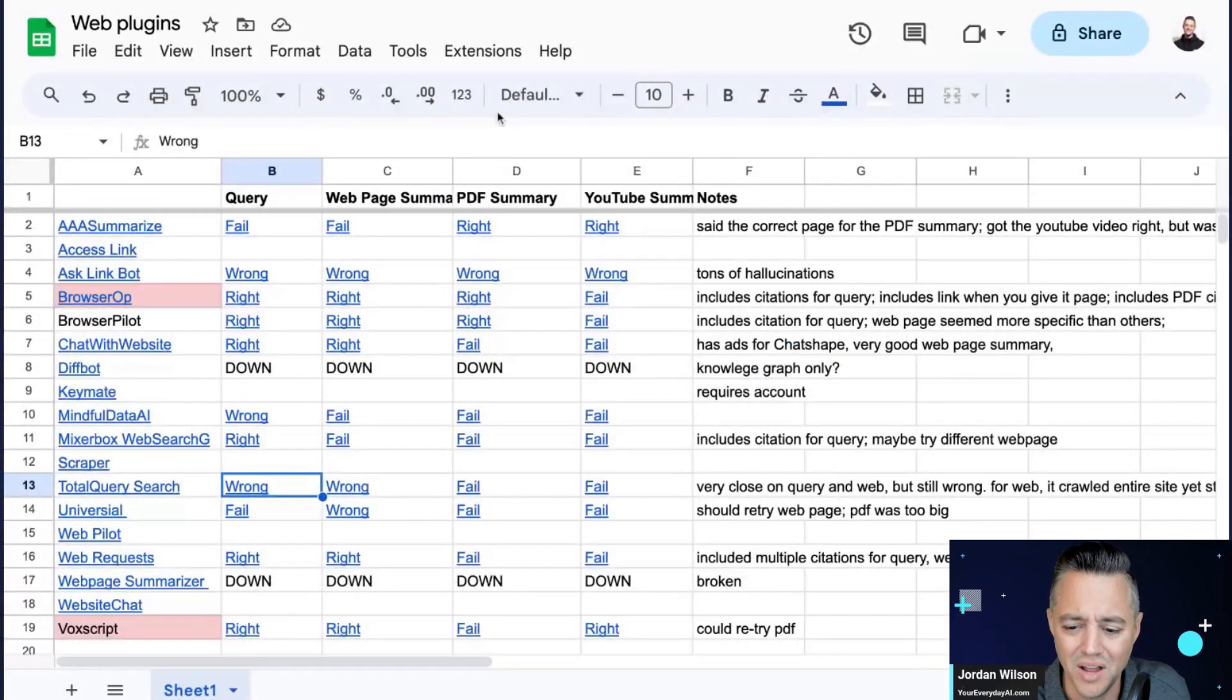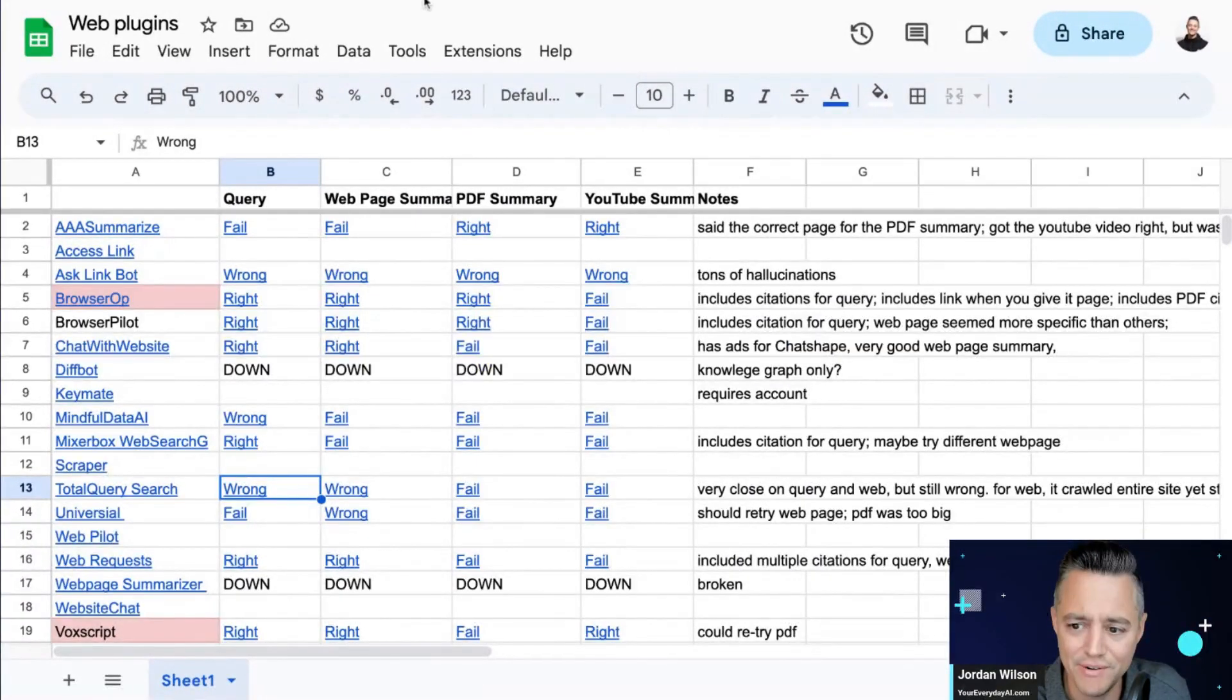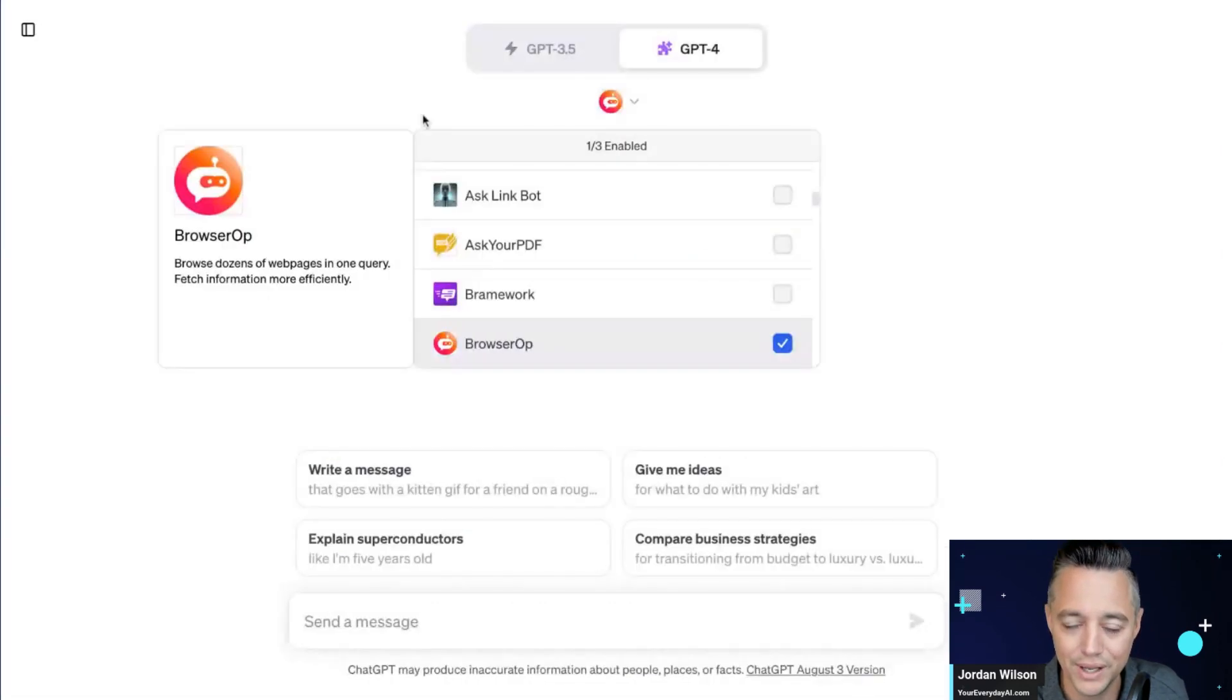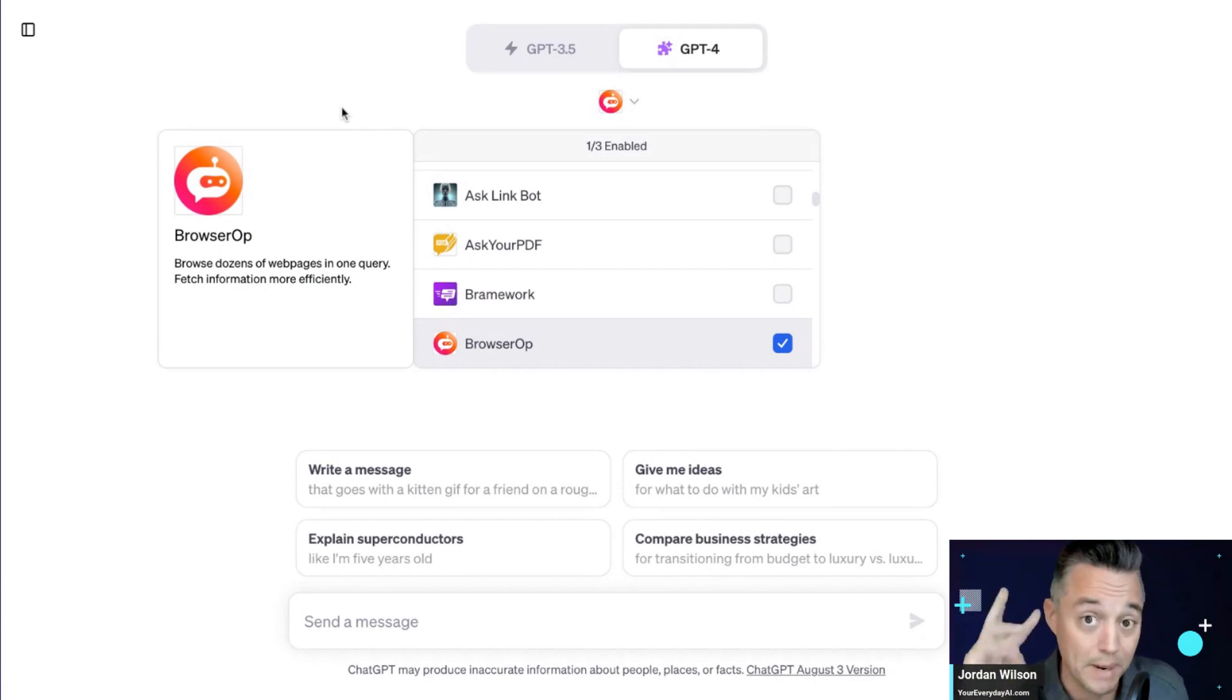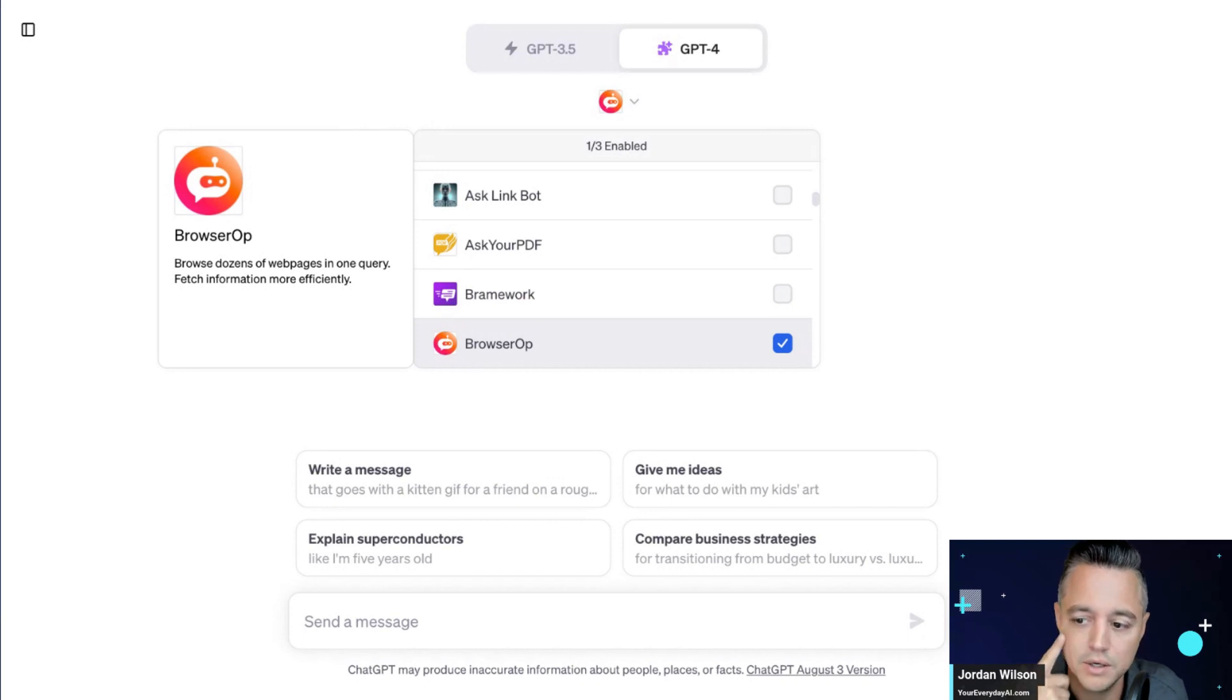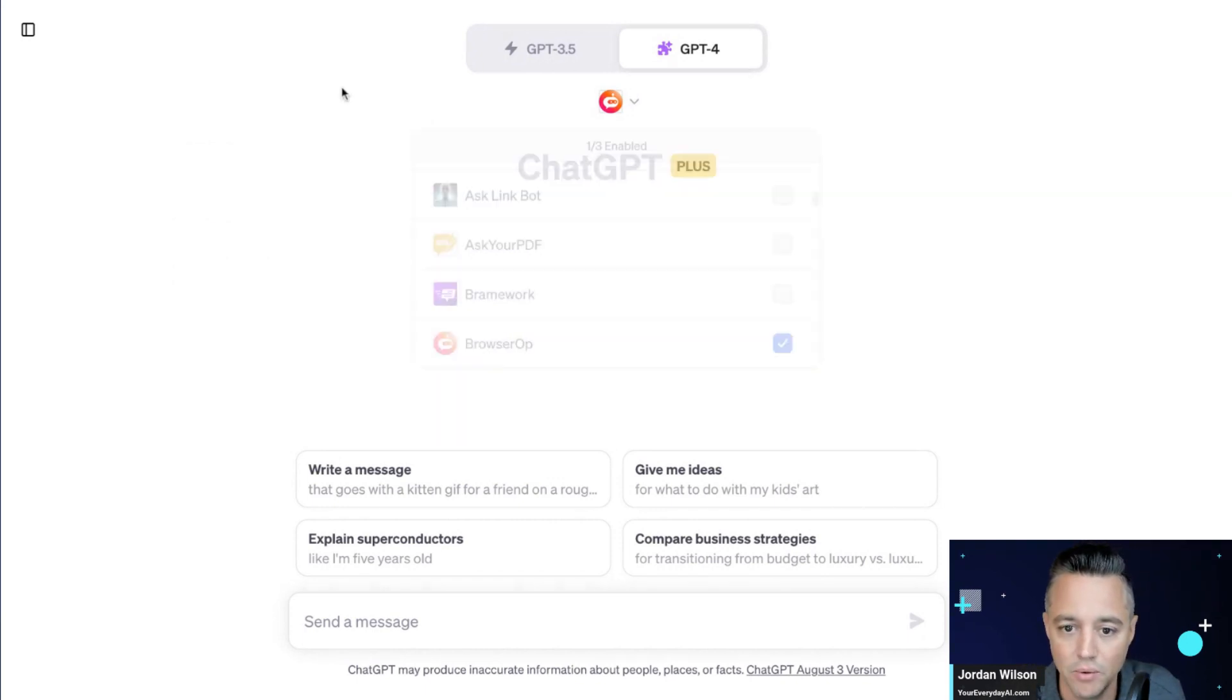And y'all I'm a dork. I've been through every single, right? Look right there on the screen. I've tested every single internet connected plugin and Browser Op is one of my two favorites. If you want to know what my other one is, let me know in the comments and I'll let you know, but let's go ahead and run it through the paces.